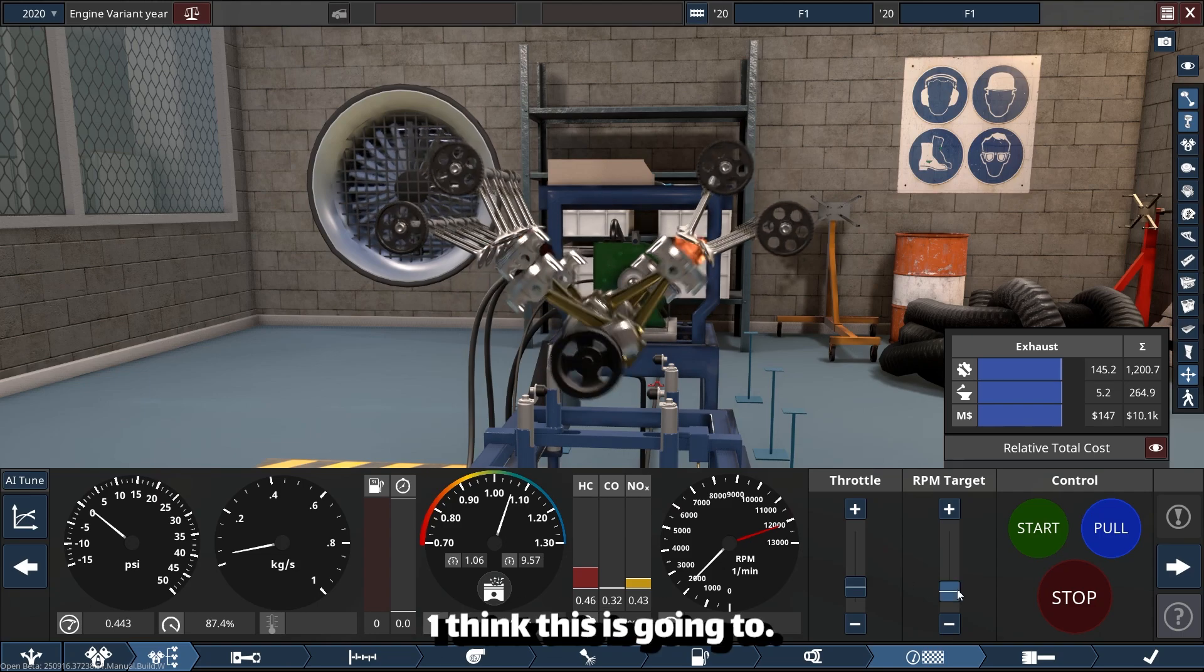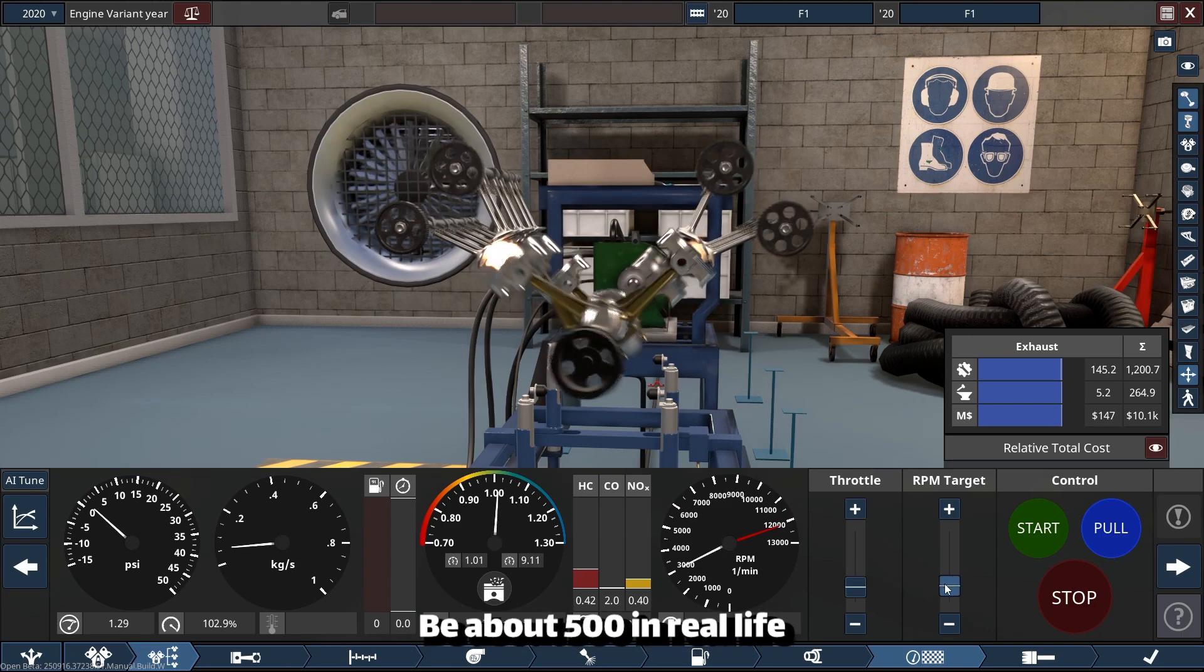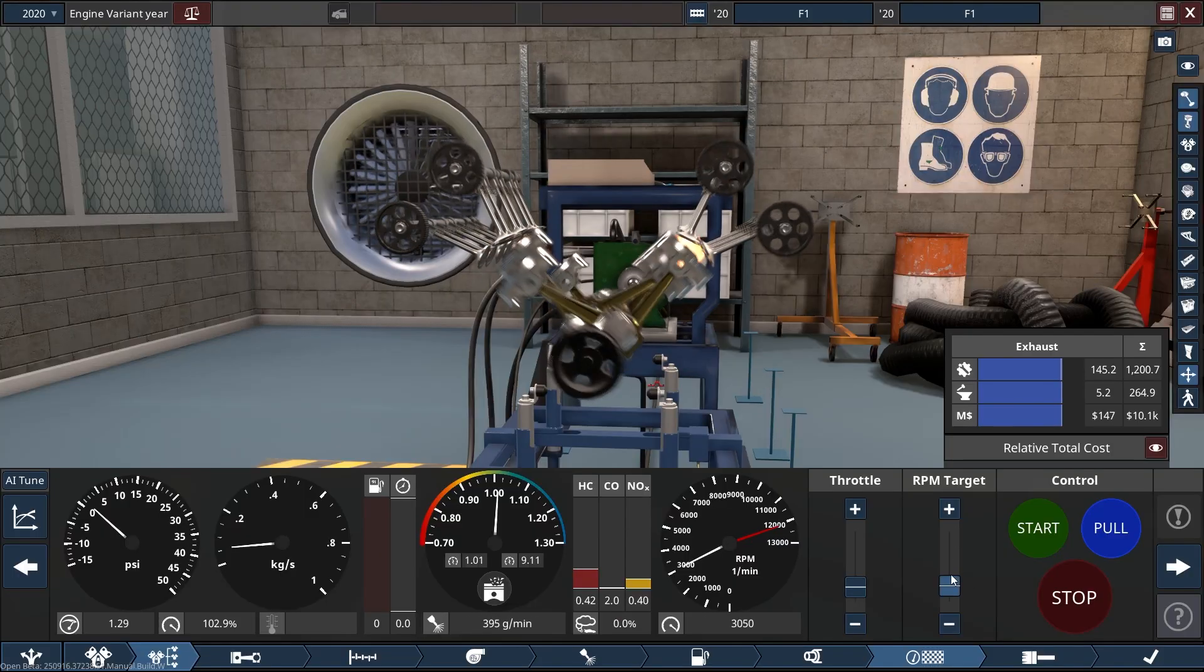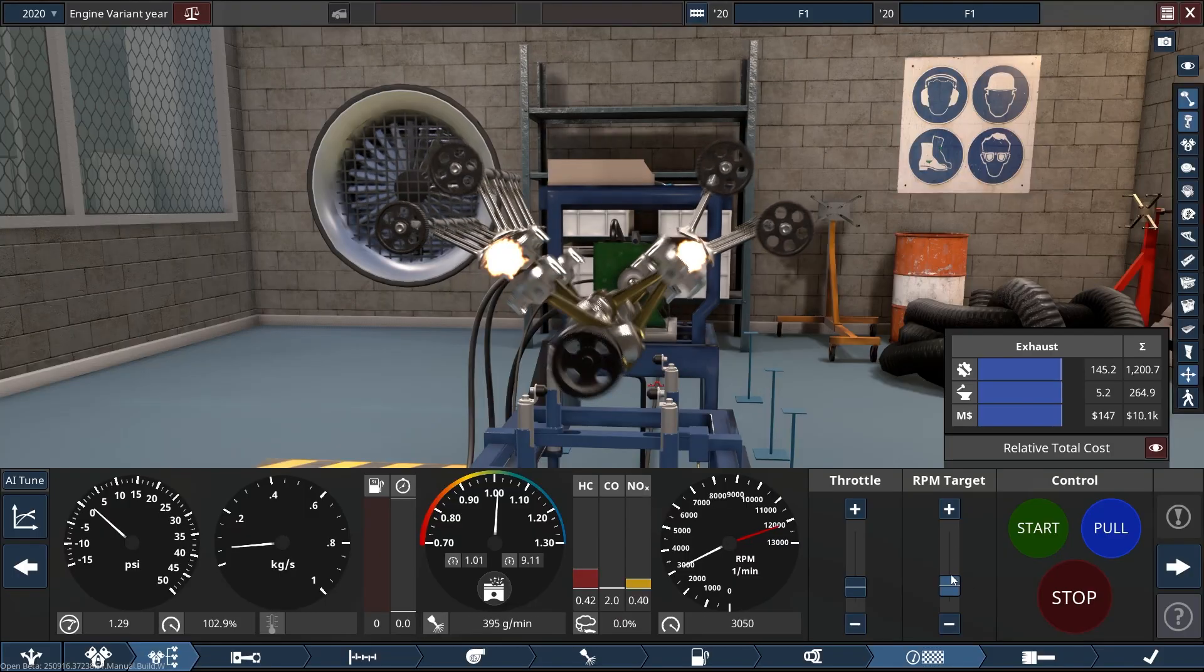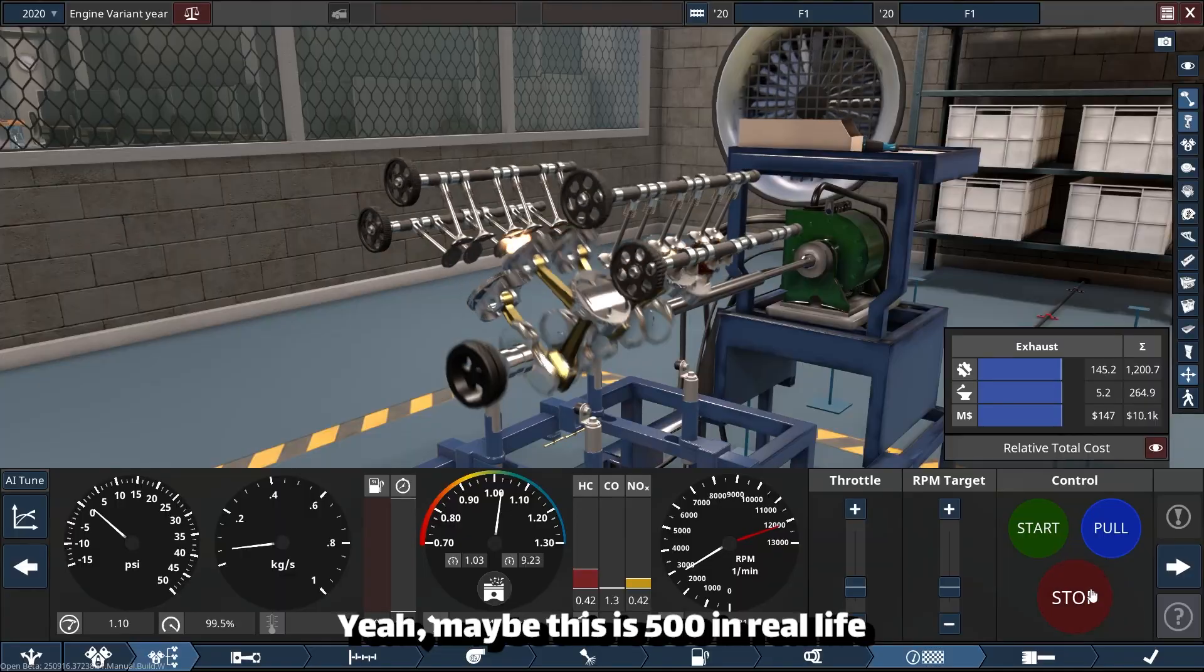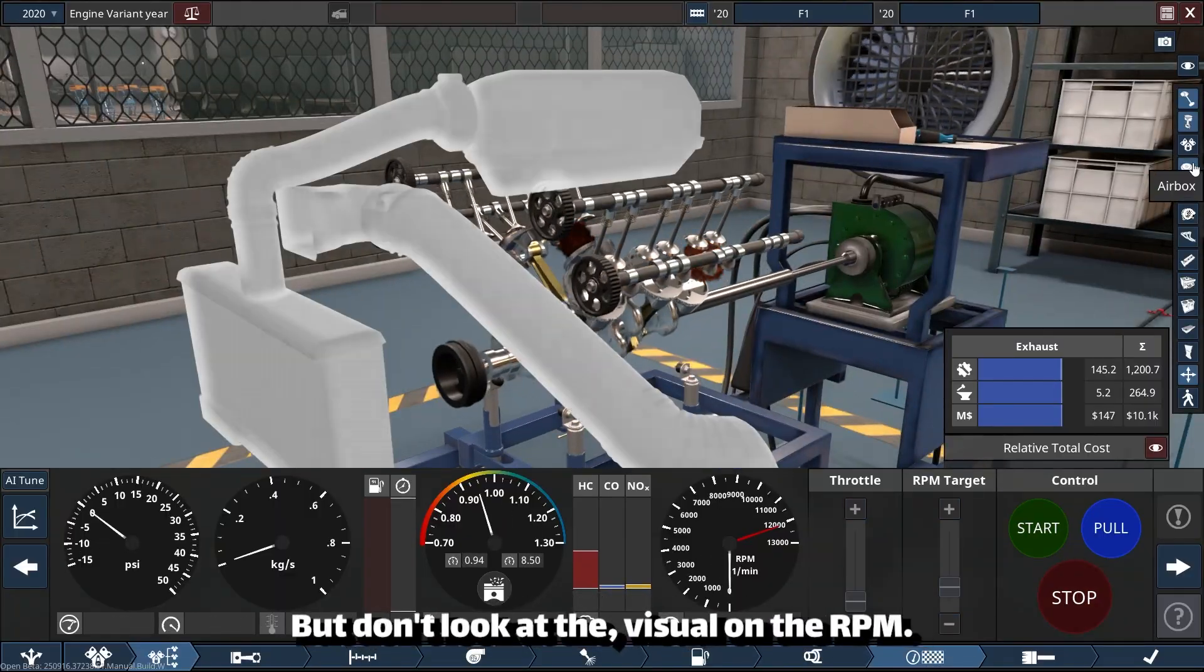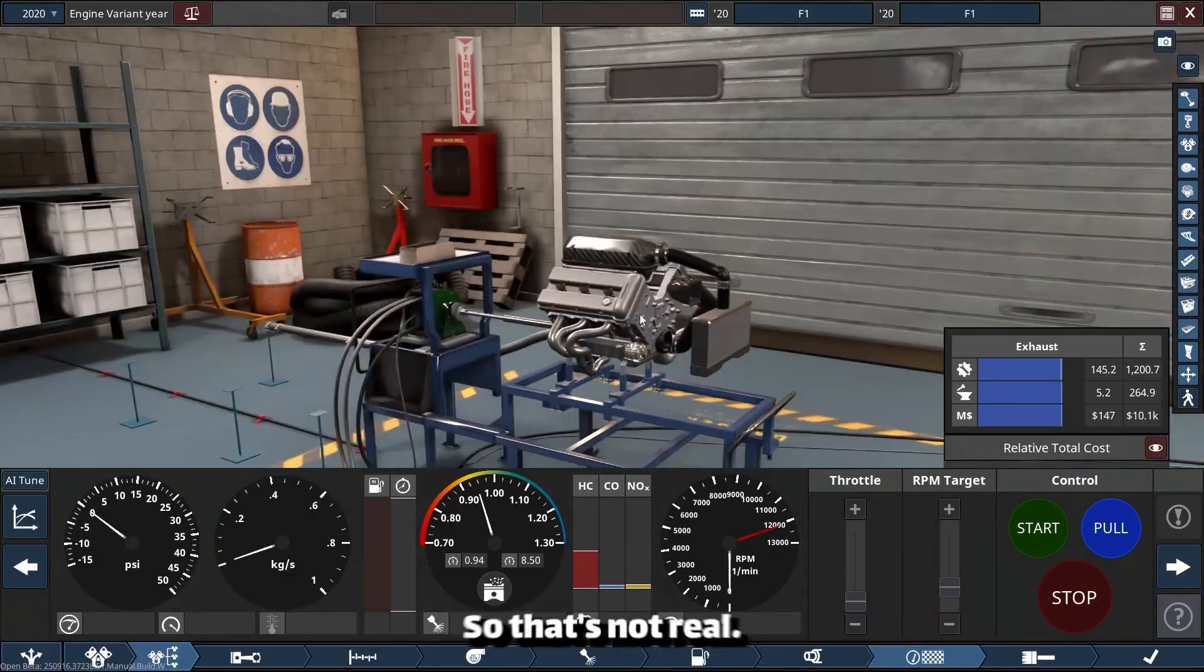I think this is going to be about 500 in real life. Yeah, maybe this is 500 in real life, but don't look at the visual on the RPM—that's not real.